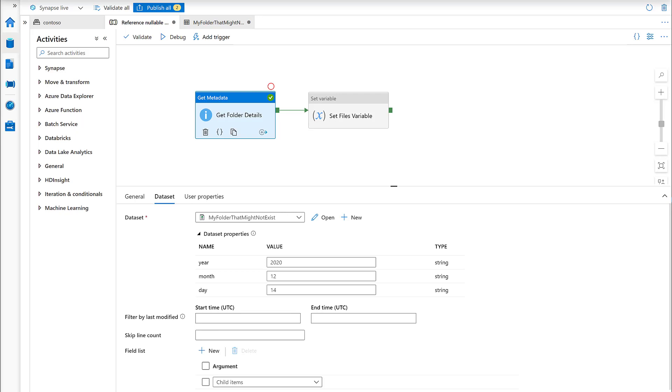In this video we'll take a look at how to safely reference a nullable activity output in Synapse Pipelines and Azure Data Factory.